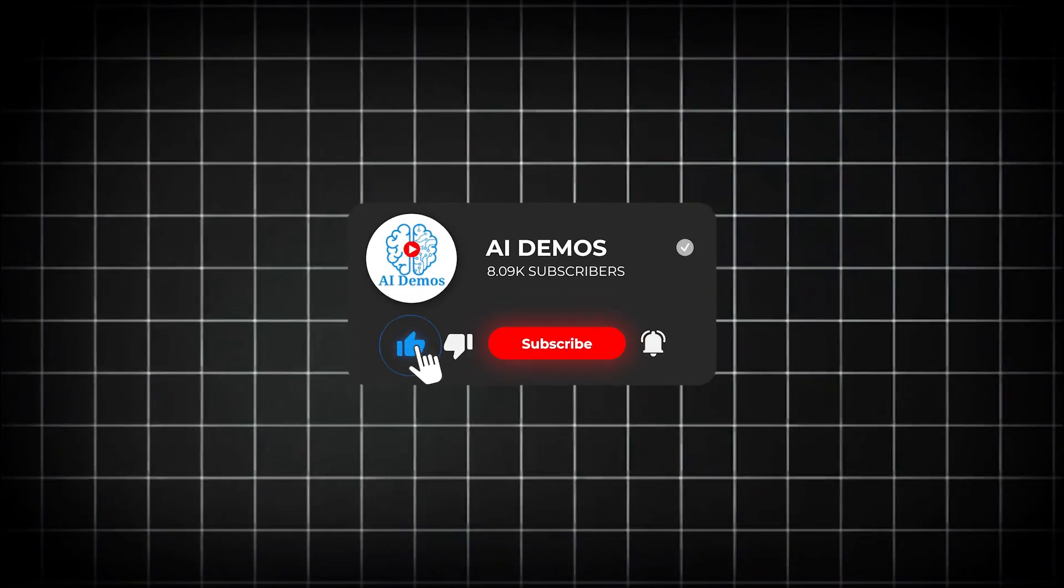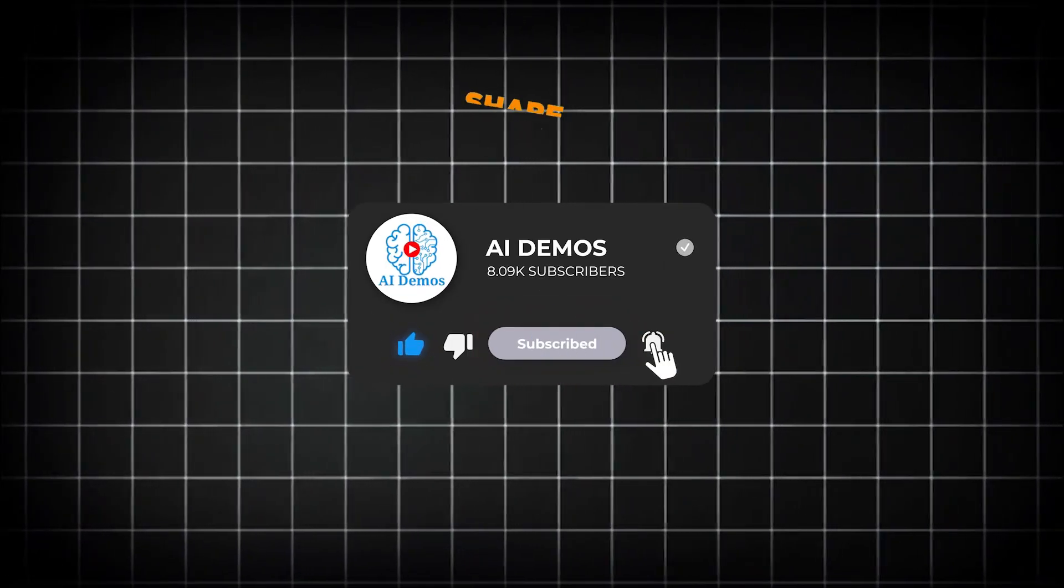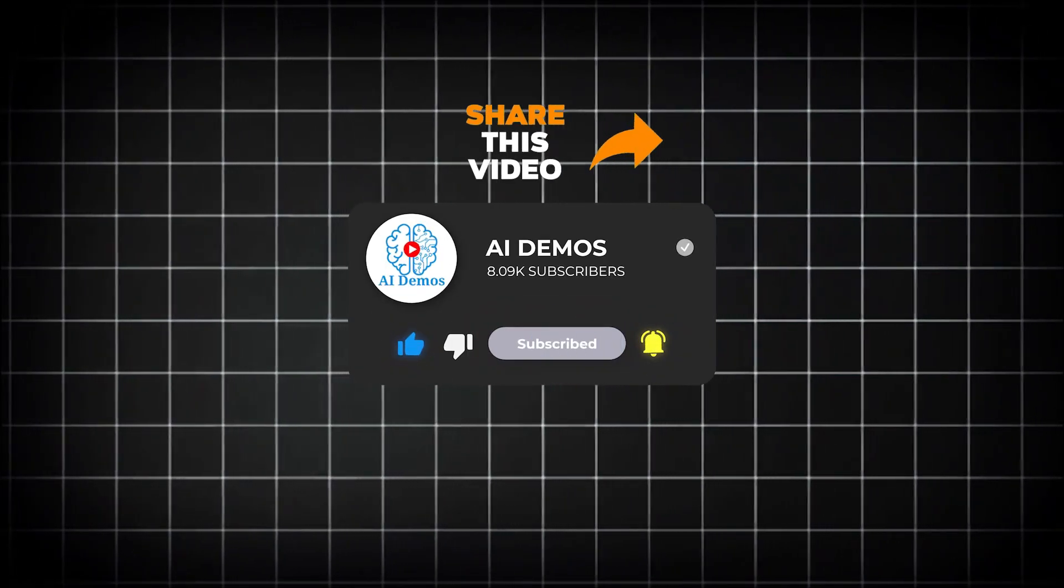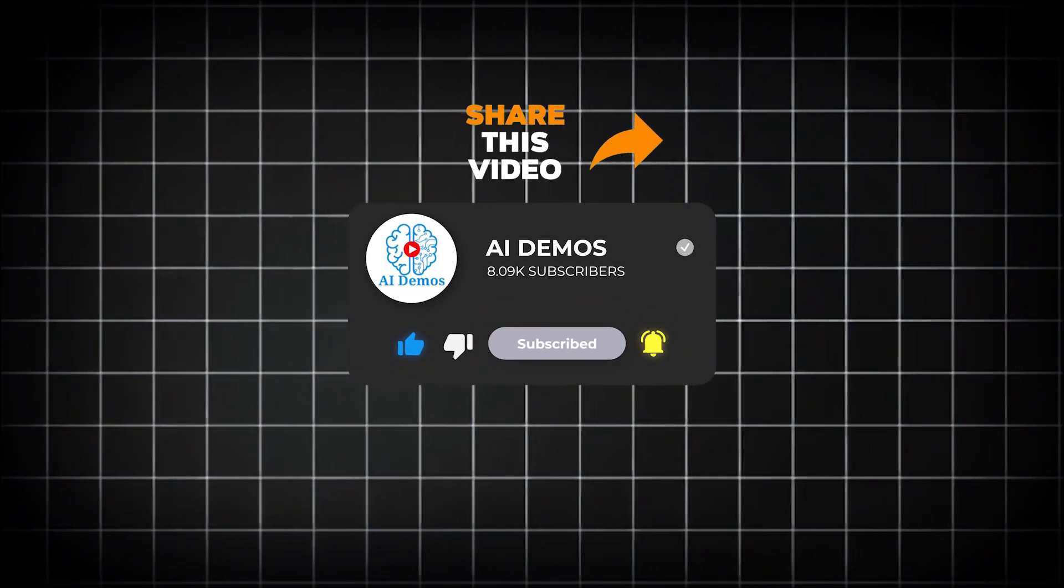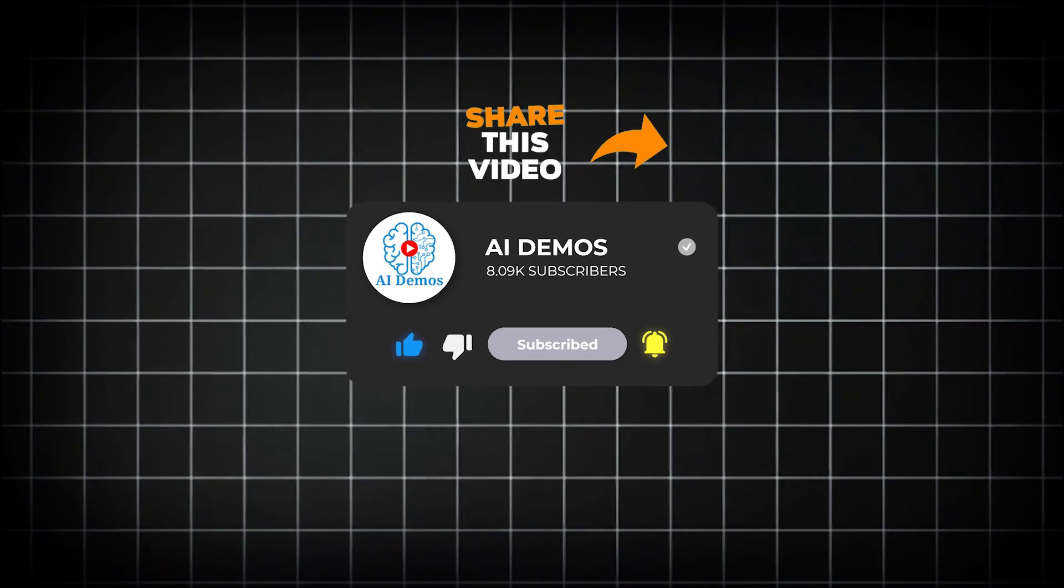If you enjoyed the video, like, share, and subscribe to the channel for more awesome videos.